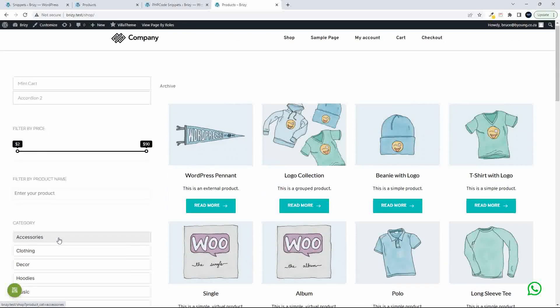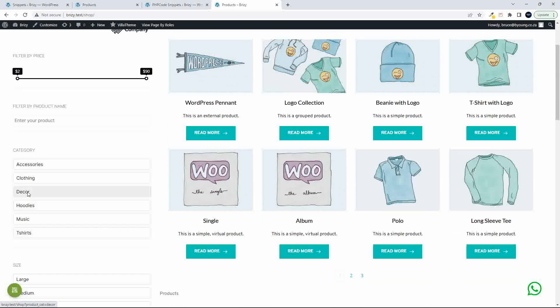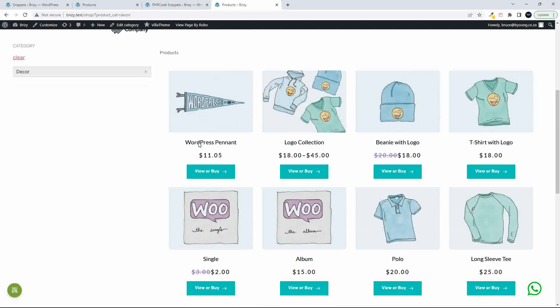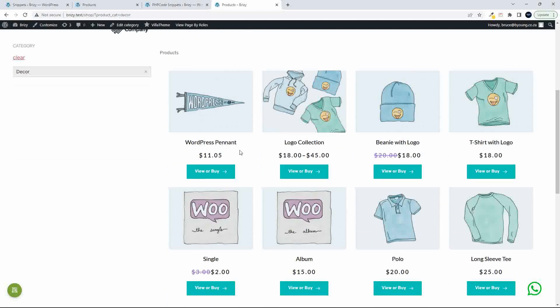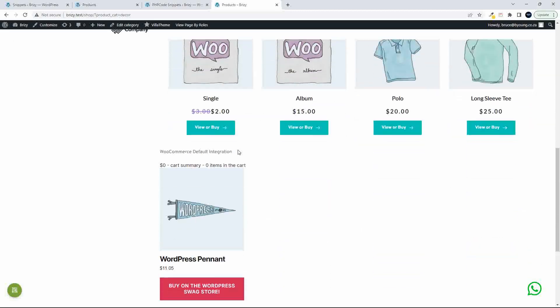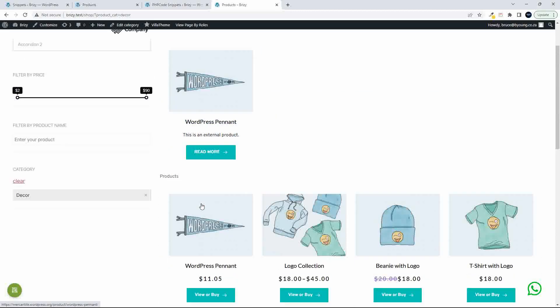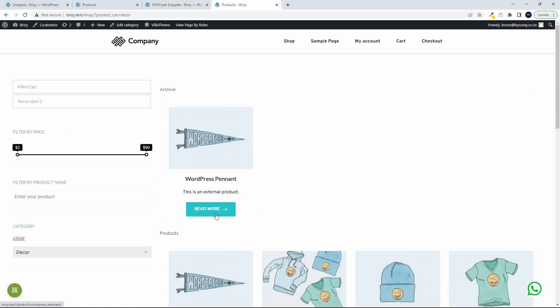To show you how this works, I'm going to click here on Decor just because it only has one product in it. You'll see that under Archive, Decor is listed. The products, there's absolutely no effect on the products content element, and then the WooCommerce element also works.